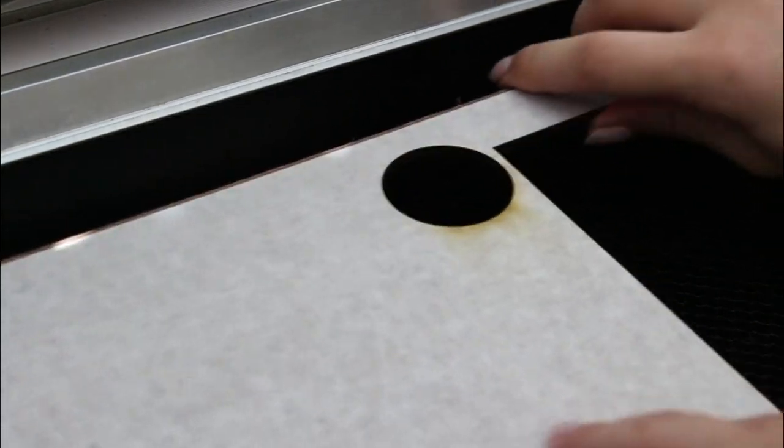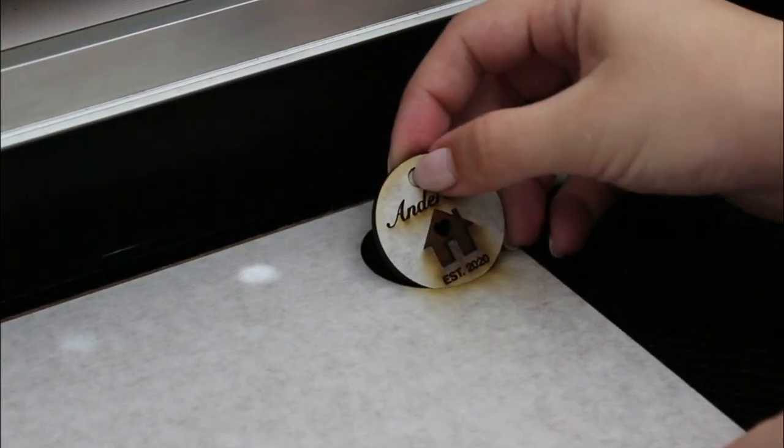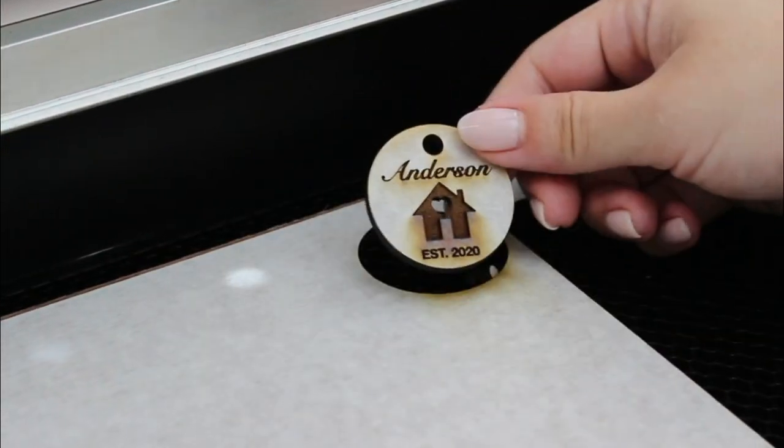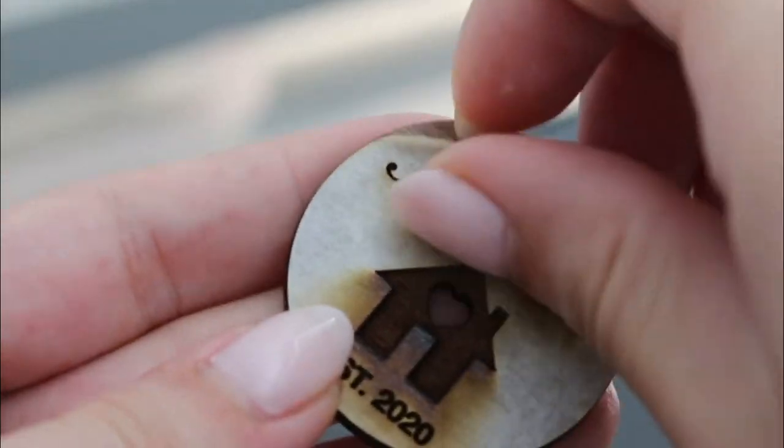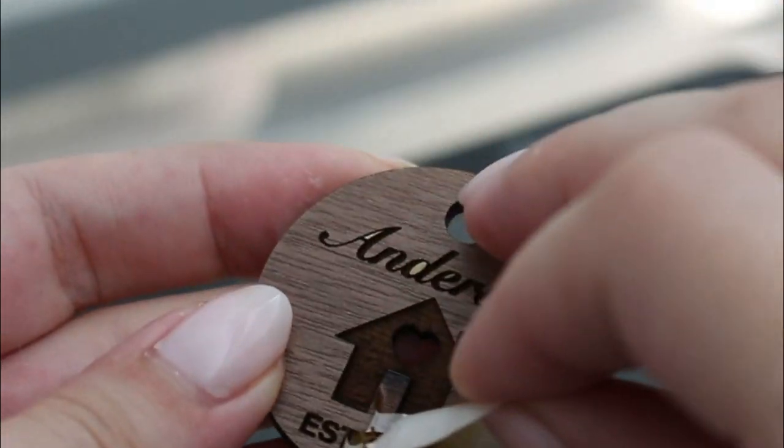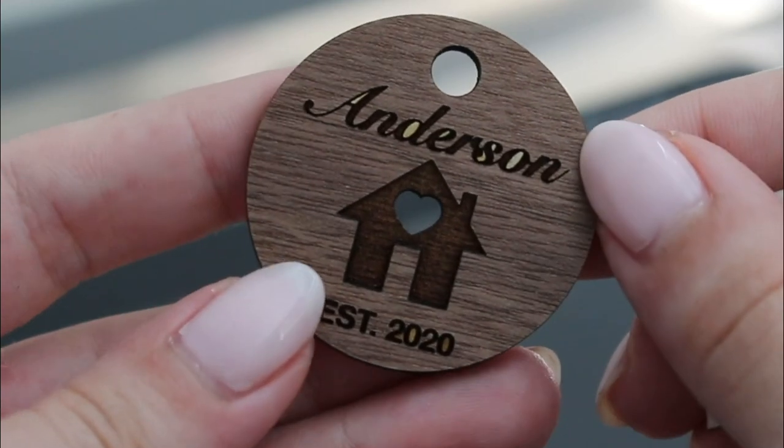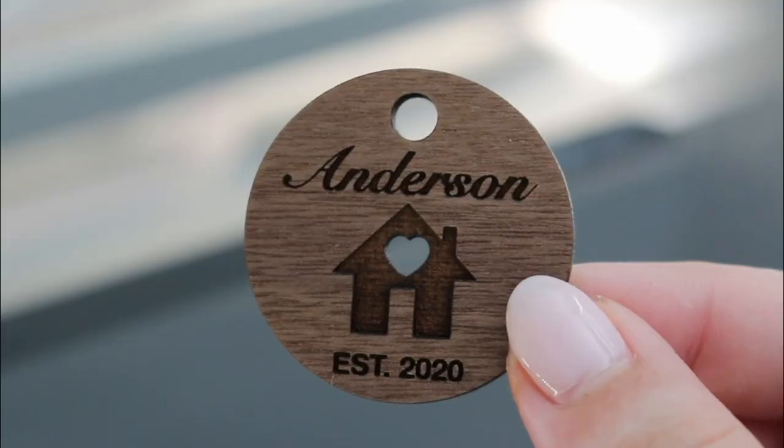You can get proof-grade materials from Glowforge or you can use your own materials instead. The possibilities are endless with the materials you can print on such as wood, leather, acrylic, glass, metal, and hundreds more.